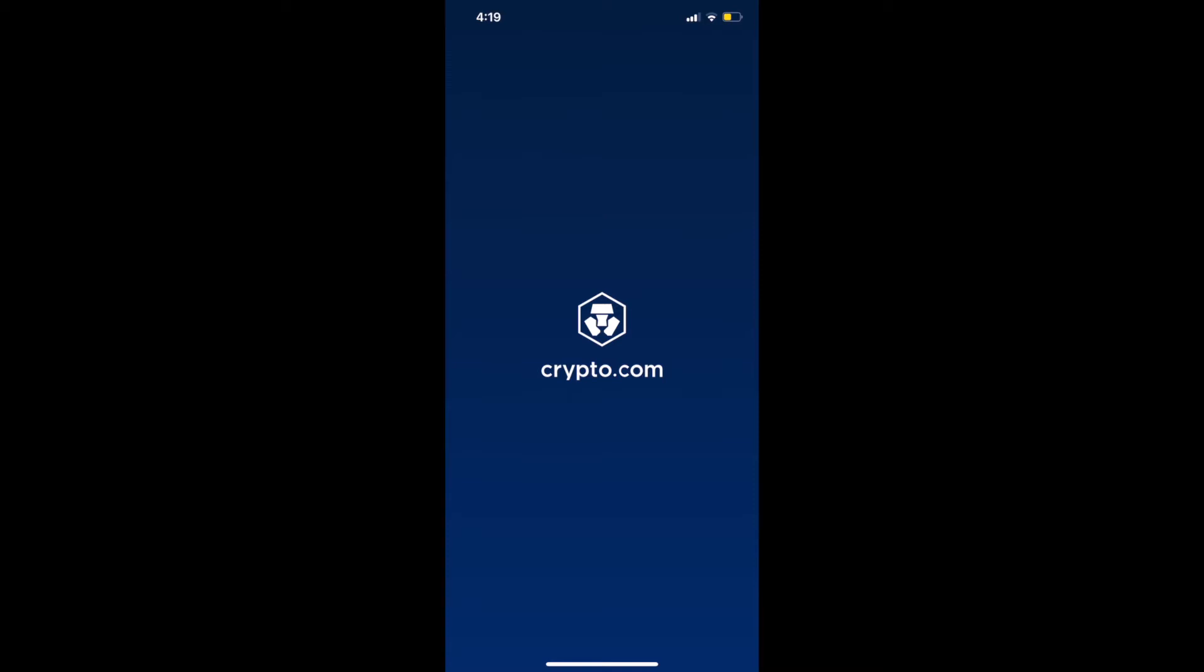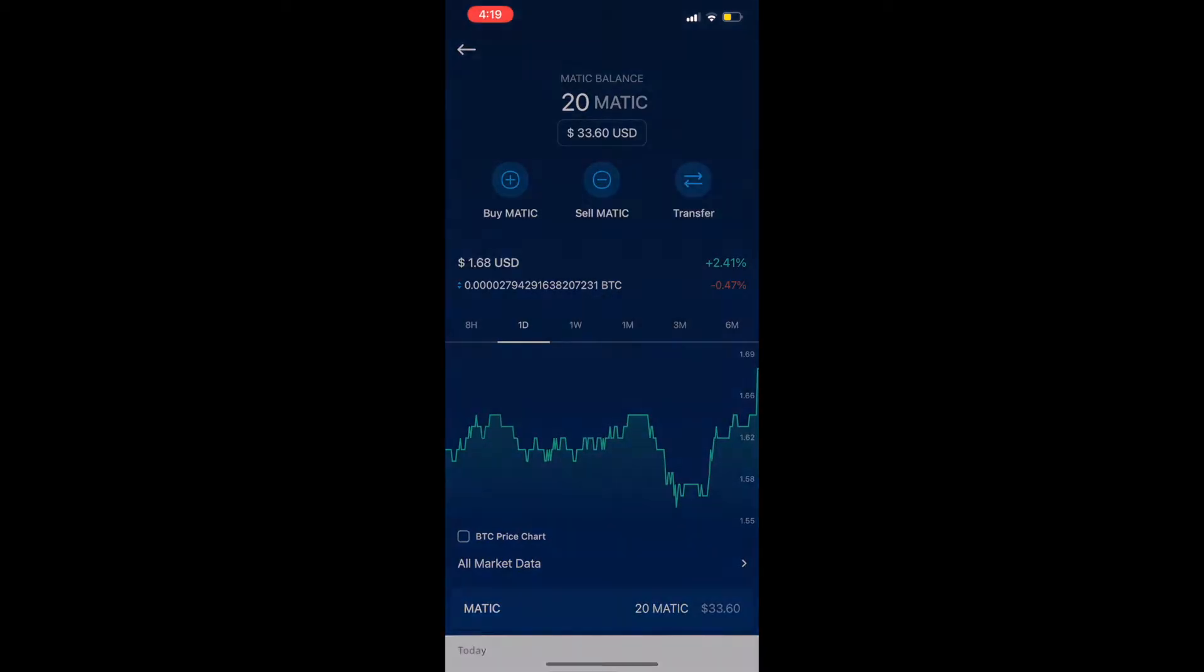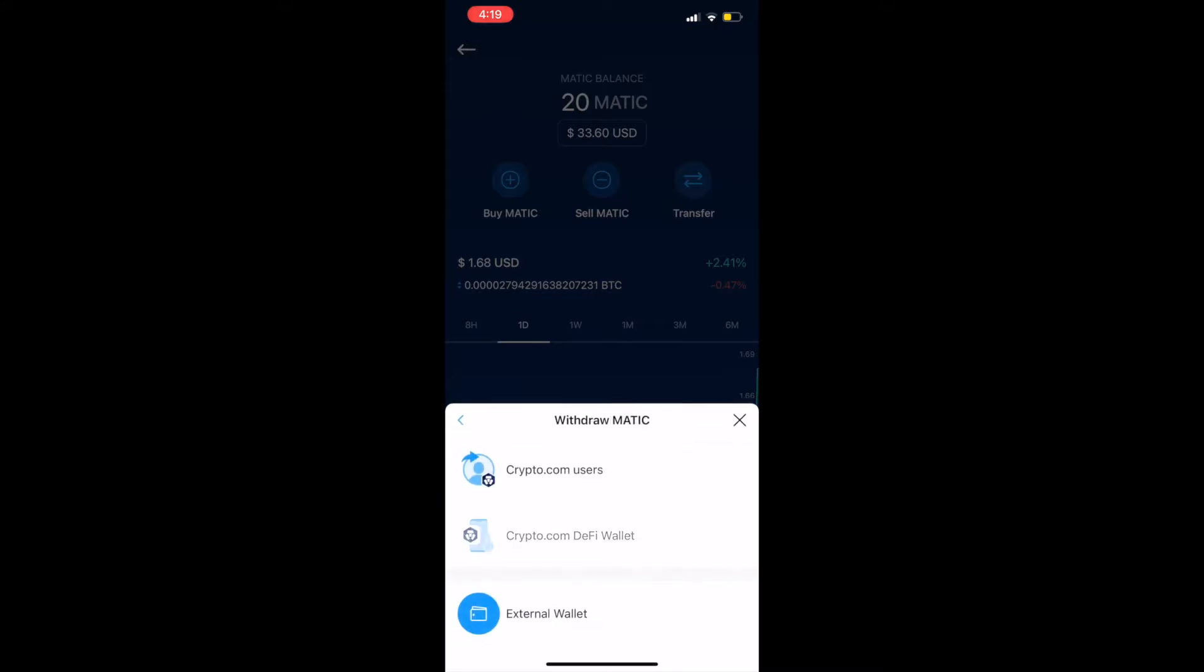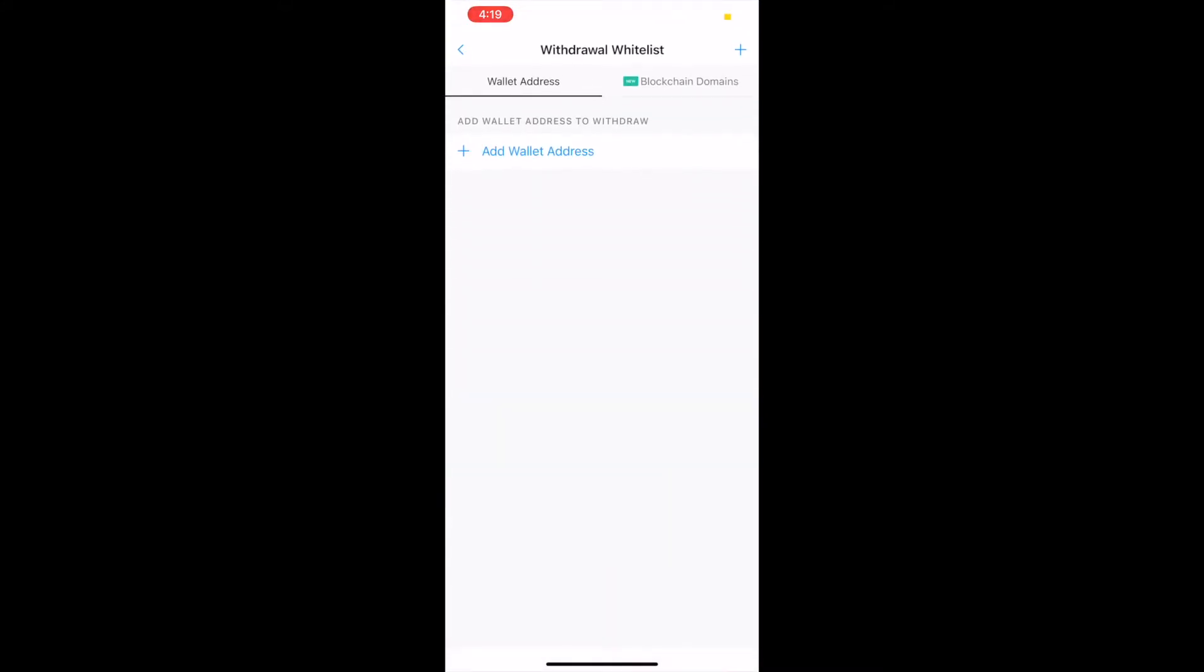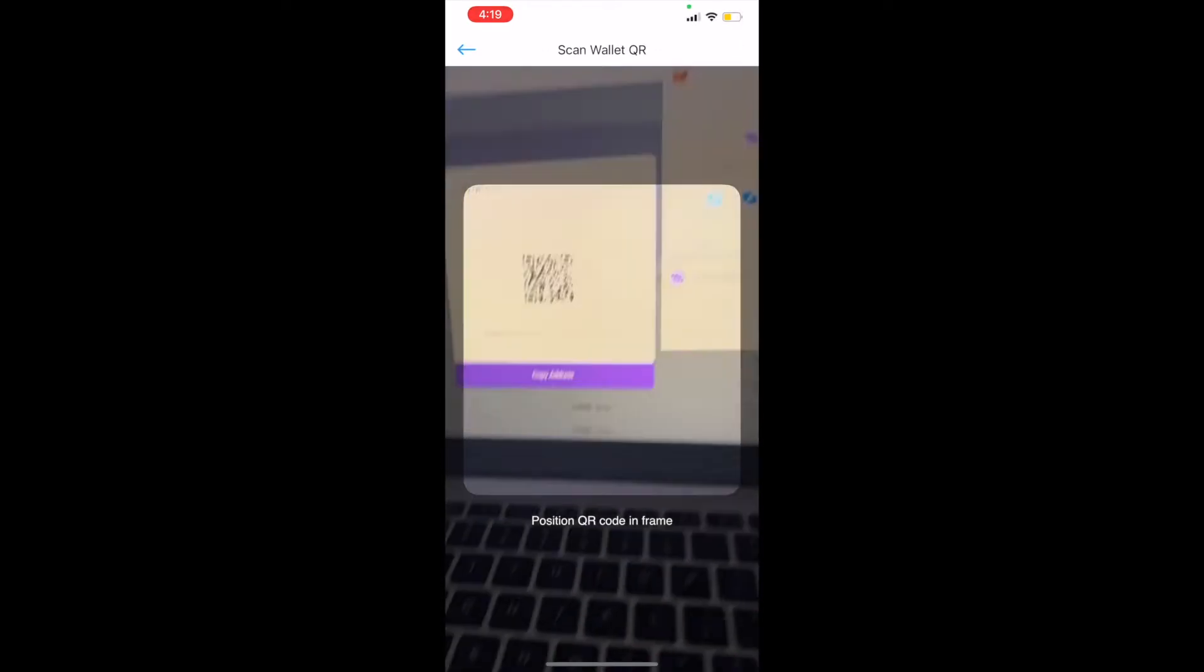Now that I'm on the crypto.com app on my phone and we've already purchased 20 MATIC tokens, we're going to go ahead and withdraw them. Click external wallet, add wallet address. Make sure that you're on the Polygon network and then click on the QR code icon.